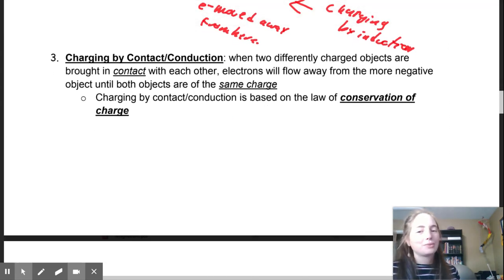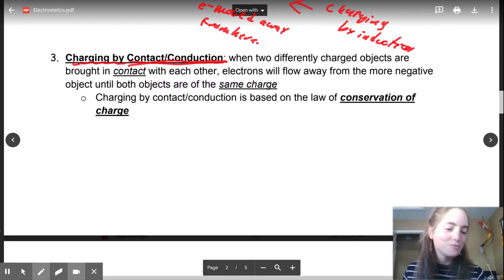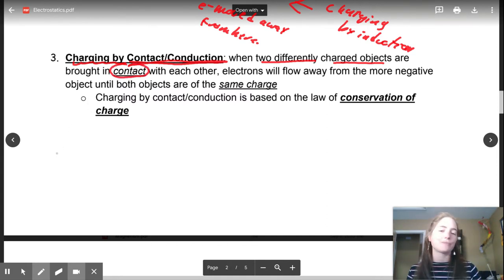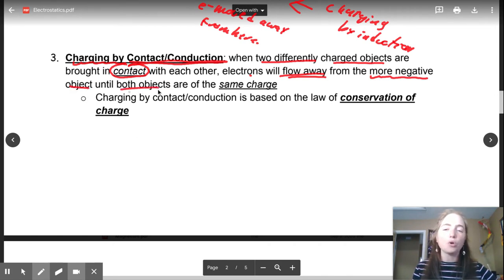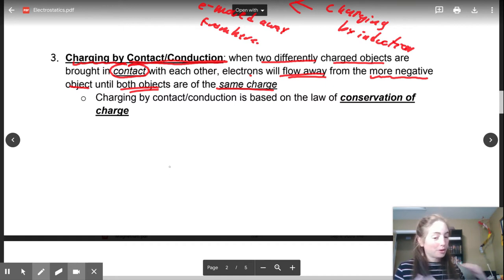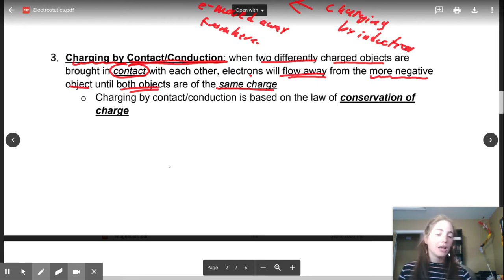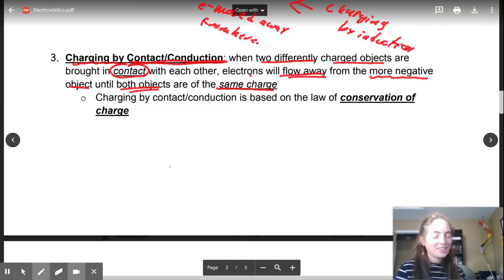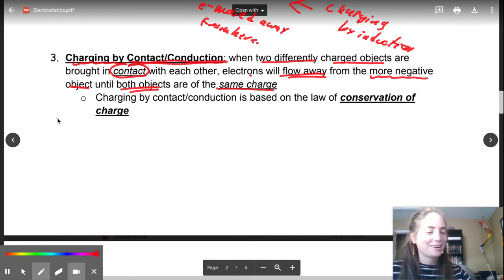Now, charging by contact — or conduction — and a little hint: this one shows up on tests quite a bit too. This is when two differently charged objects are brought into contact, so they are going to touch. When two objects come into contact and their charges are different, electrons are going to flow away from the more negative object until both objects have the same charge. Earlier, rubbing your socks on the carpet is charging by friction; when you go touch your sibling and zap them, that is charging by contact or conduction.